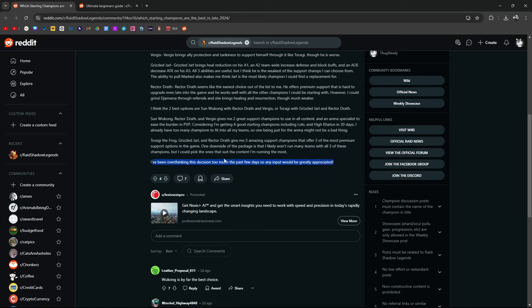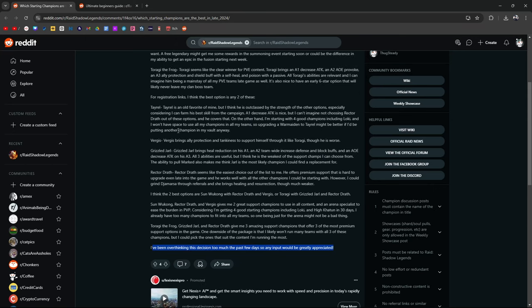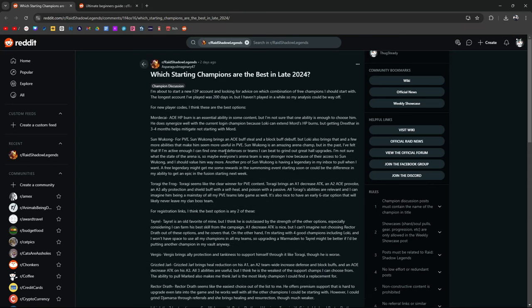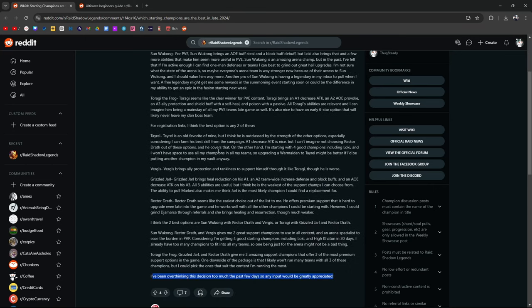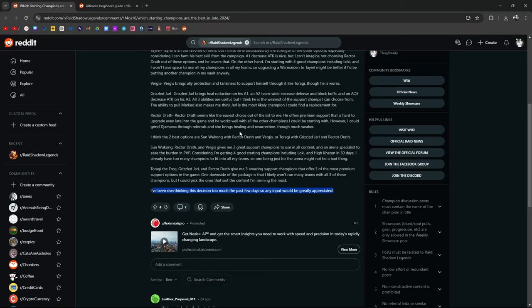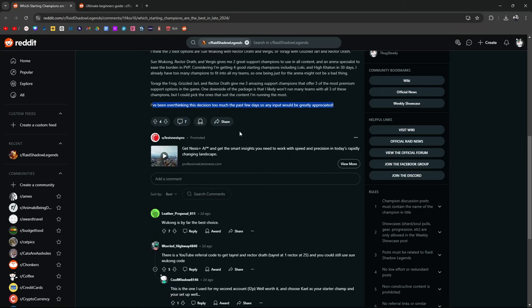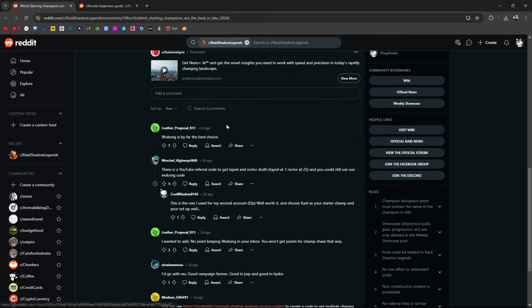So I don't think you have to think too hard about it. Sun Wukong, Rektadrath, rock with it. All these other champions are good, but they're a little less useful in more generalized areas personally. But let's see what people say.